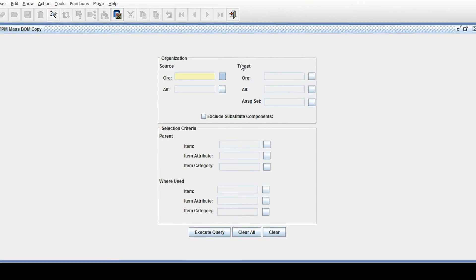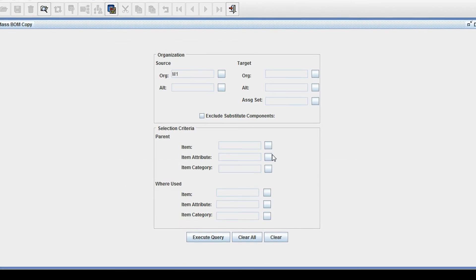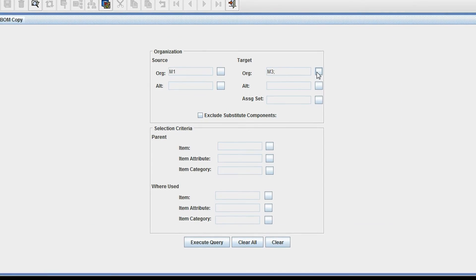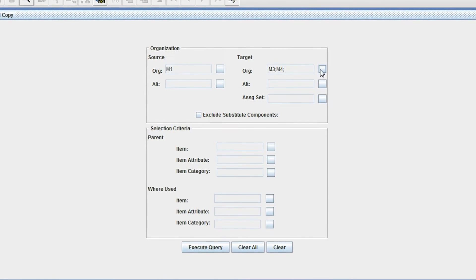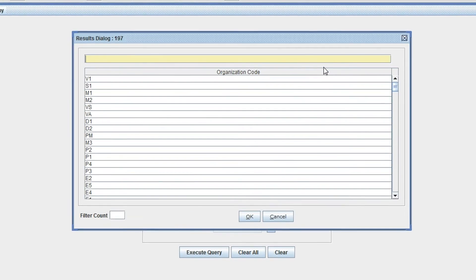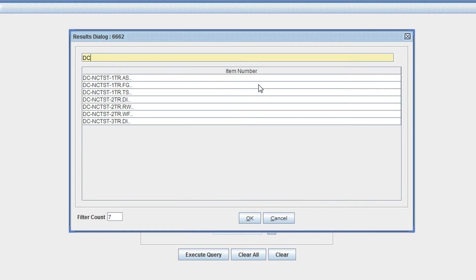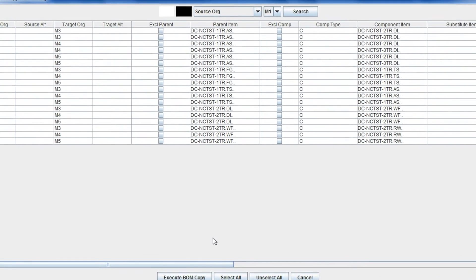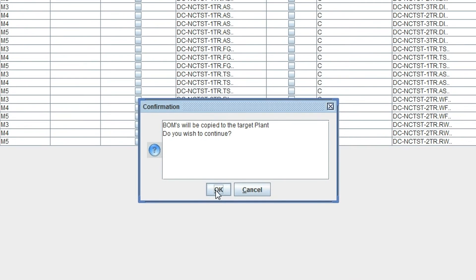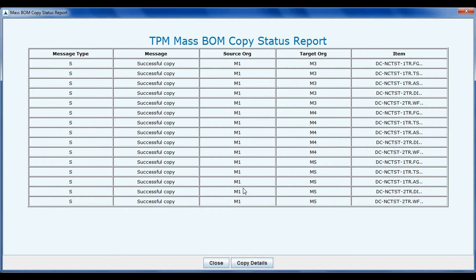With TPM, you can also copy bills of materials across organizations, once again with a flexible selection criteria. TPM will only copy them if it passes all validations. If the items are not defined in those organizations, it will also enable them in those organizations.